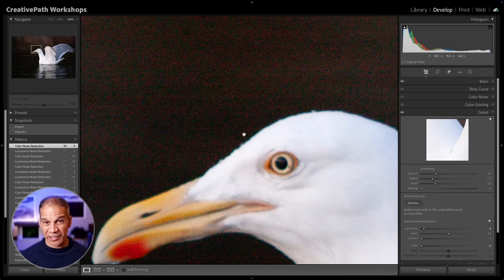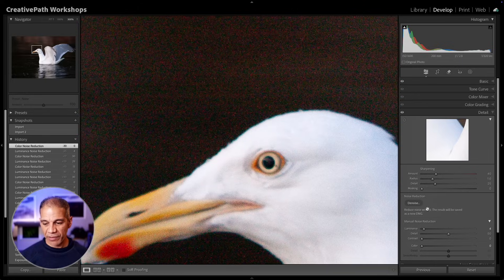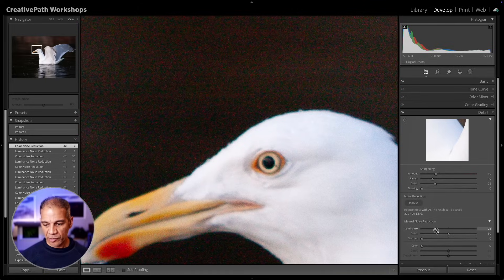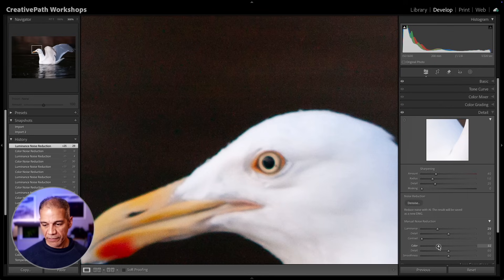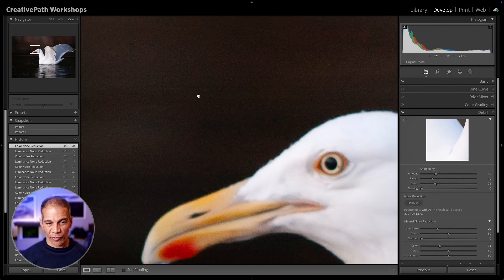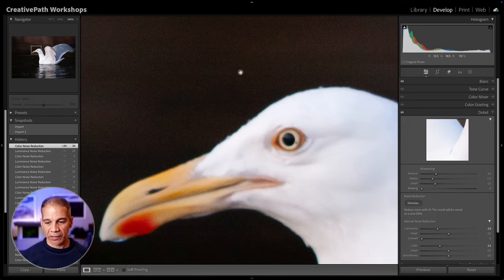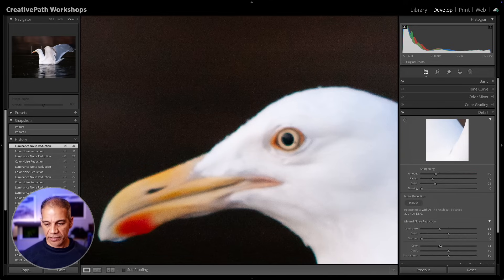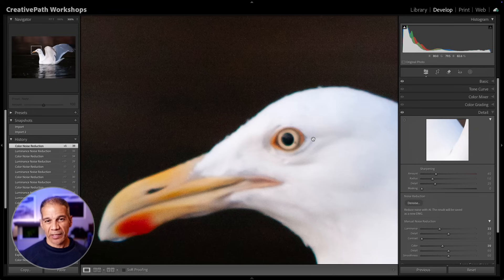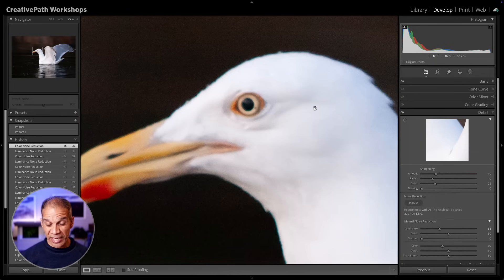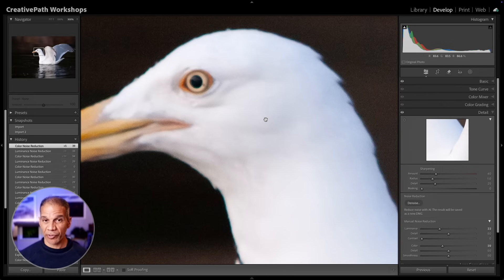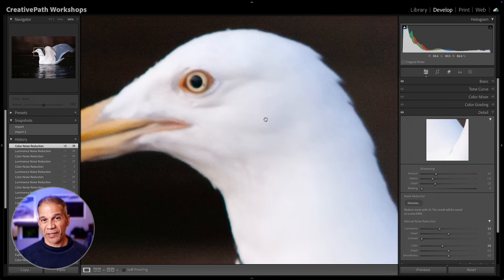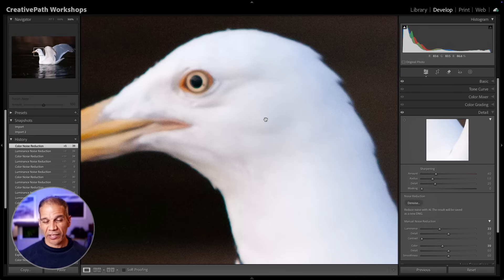This is an image that definitely would benefit from using the AI denoise. If I apply the manual noise reduction, increasing the luminance and the color, you see that it does a decent job of getting rid of the noise. But the problem is that as I increase this noise reduction manually, it can potentially degrade the part of the image that you don't want to soften, like the bird here, because denoise is the opposite of sharpening.